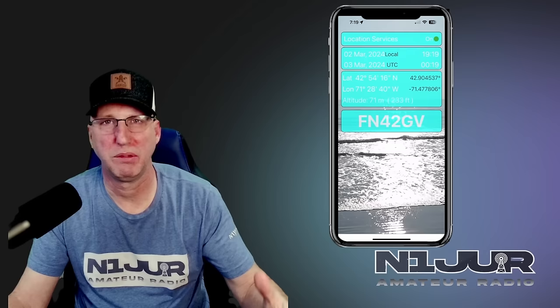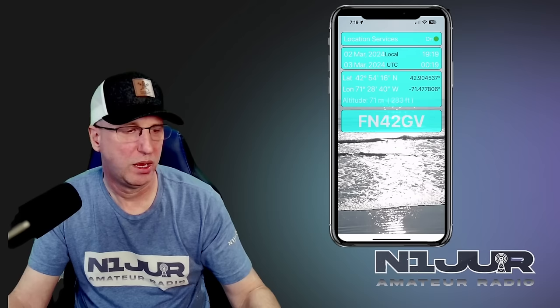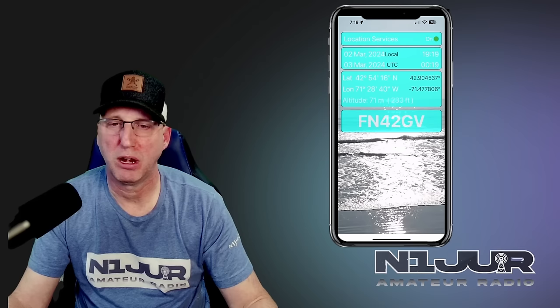The grid square feature is one I use a lot. If you're hunting or being hunted and one of those hunters asks you for the grid square, you can pull this app up quickly — even before you start the activation — and get your six-digit grid square right then and there, which is a great feature. What more do you need when you can have it all right there?